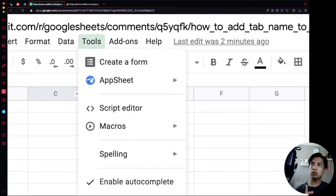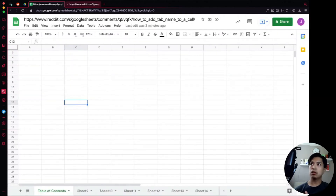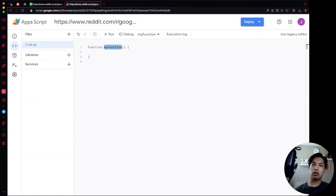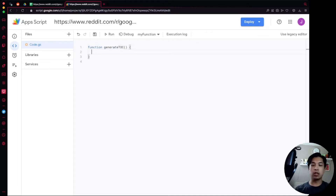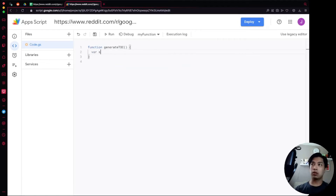What we're going to do is open up our Script Editor. That's located under Tools — click on that and then select Script Editor. Once you select that, it opens another tab that defaults to a function called 'myFunction'. We're just going to start writing our code here. We'll rename this function to 'generateTOC' and leave it without any parameters — you'll just run it as is.